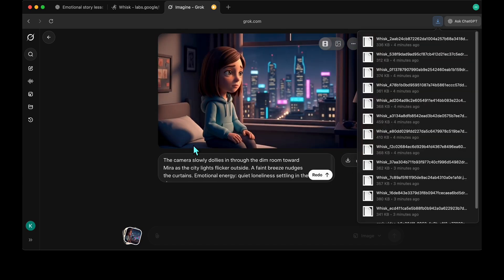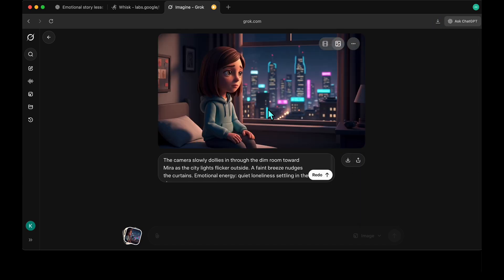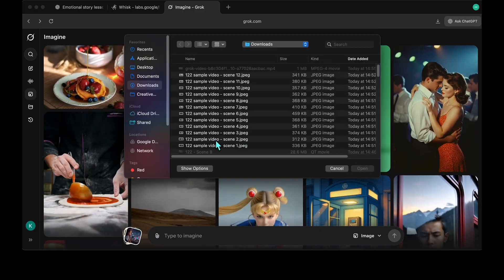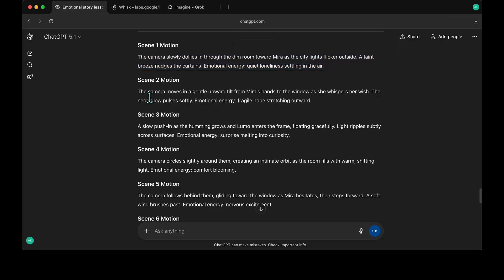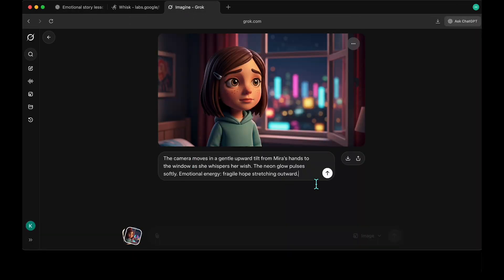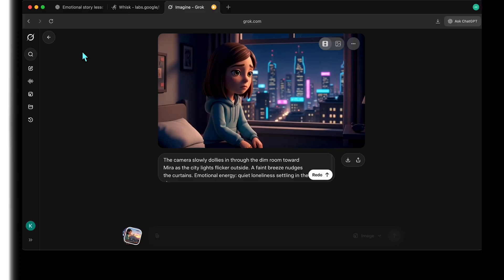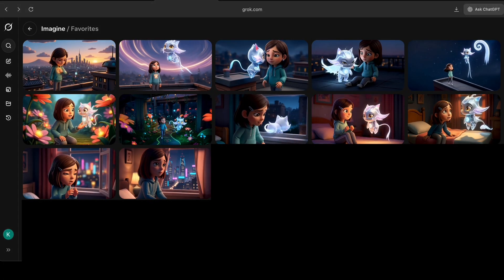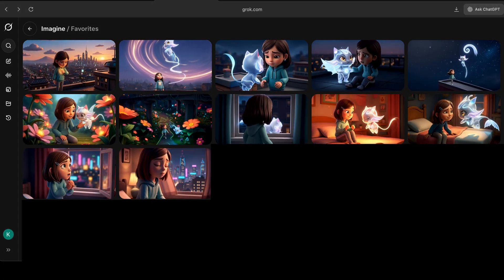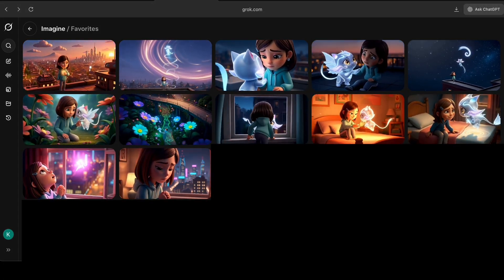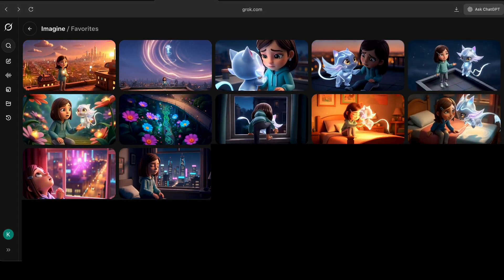Grok has a generous free plan, which allowed me to create all 12 videos for free. Now we have all our scenes animated. Our story comes to life step by step, right?